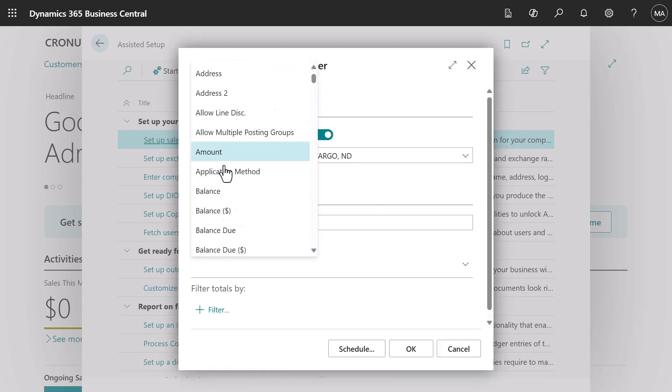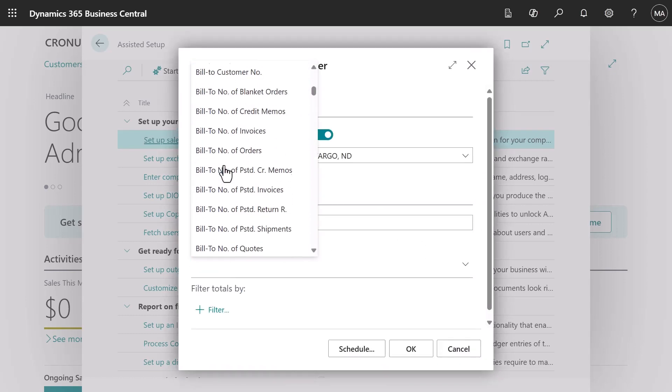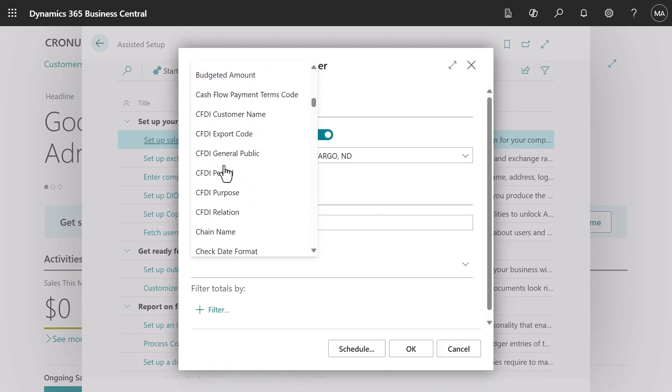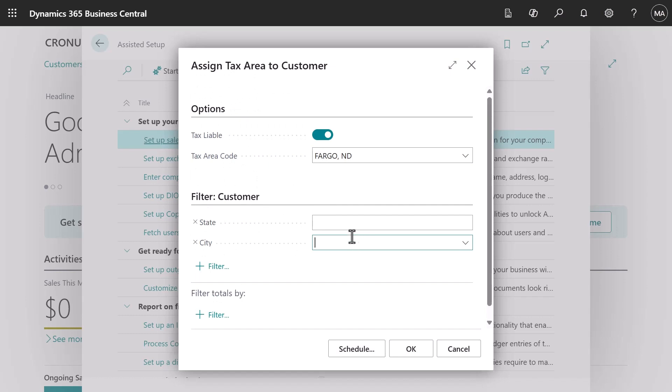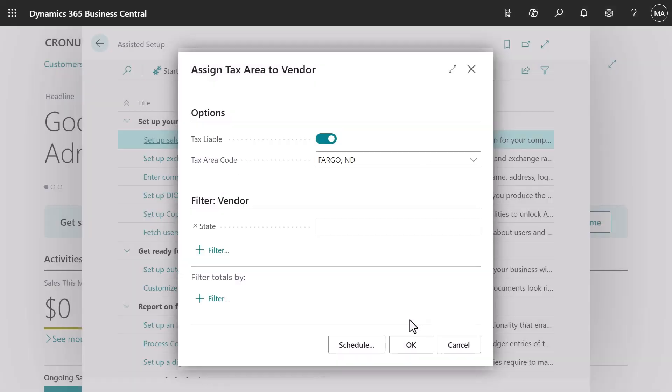The last step is to make sure that this tax rate applies only to the city of Fargo. In the filter field we'll choose city then Fargo. We'll do that for customers and vendors.